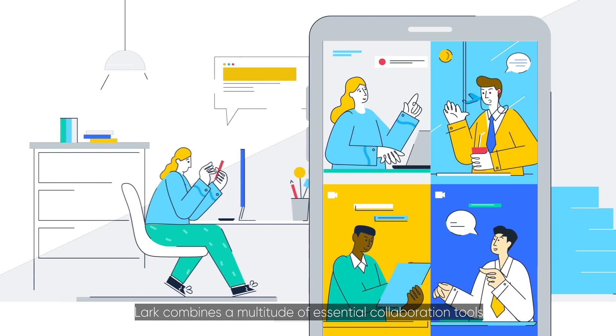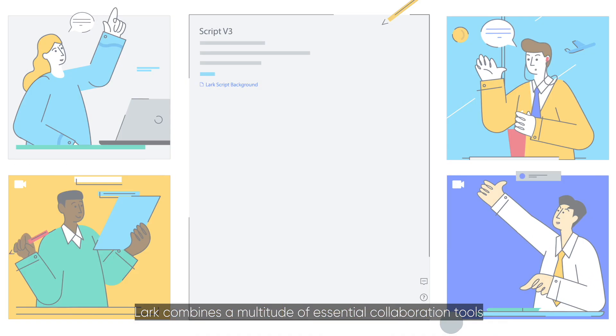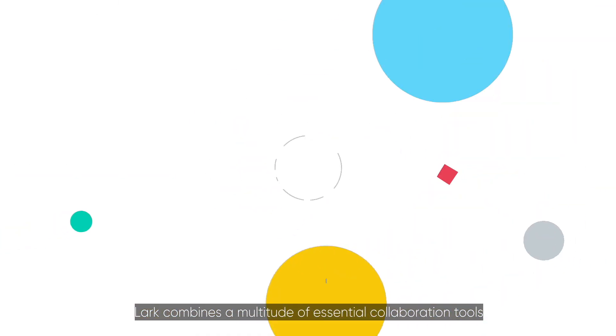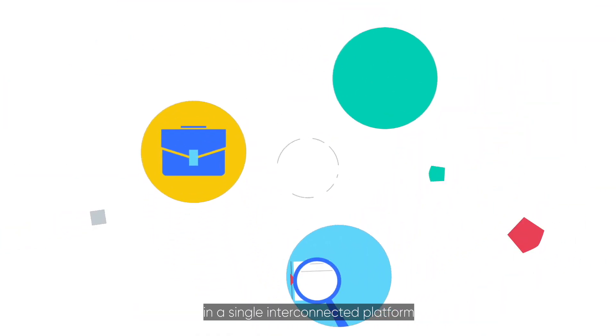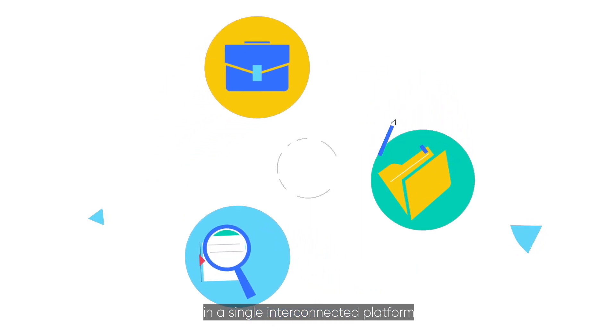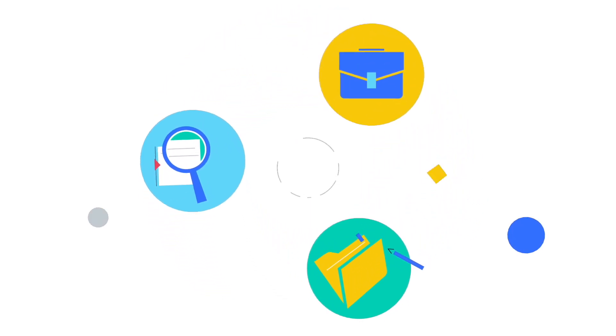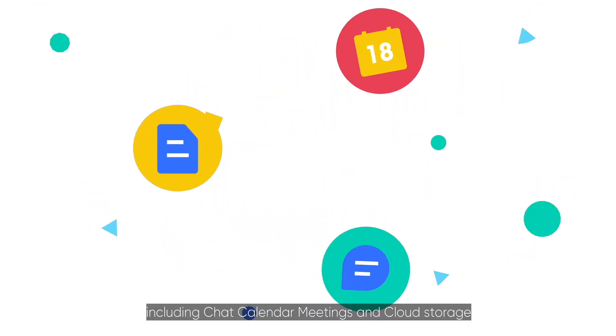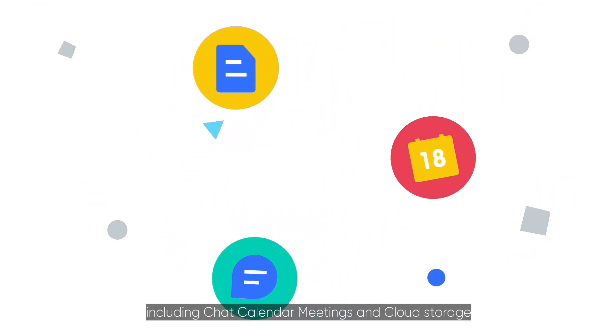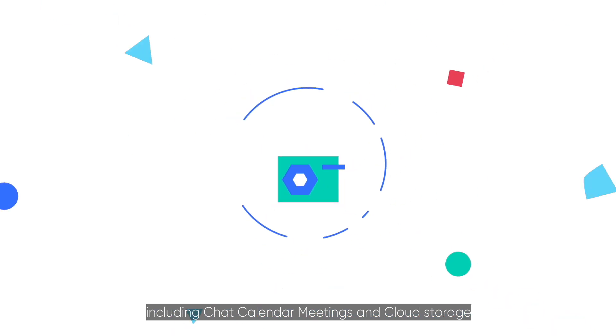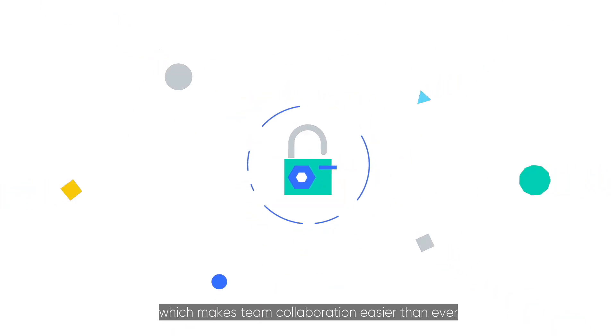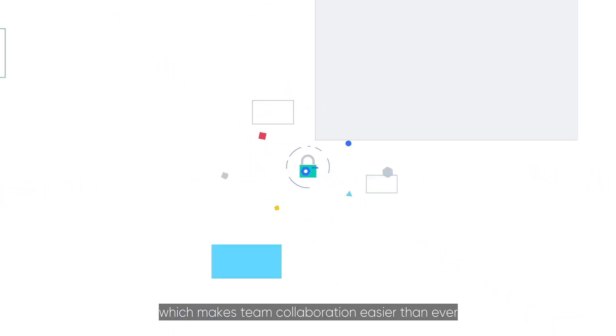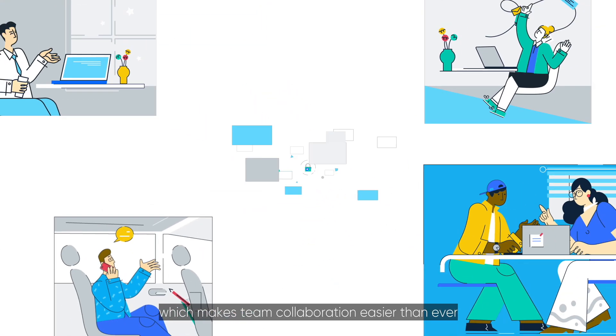LARC combines a multitude of essential collaboration tools in a single interconnected platform, including chat, calendar, meetings, and cloud storage, which makes team collaboration easier than ever.